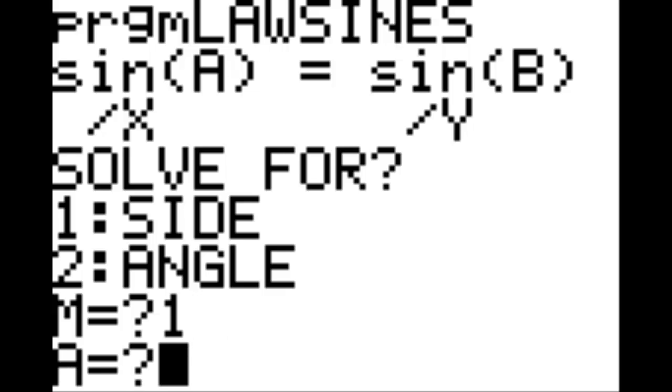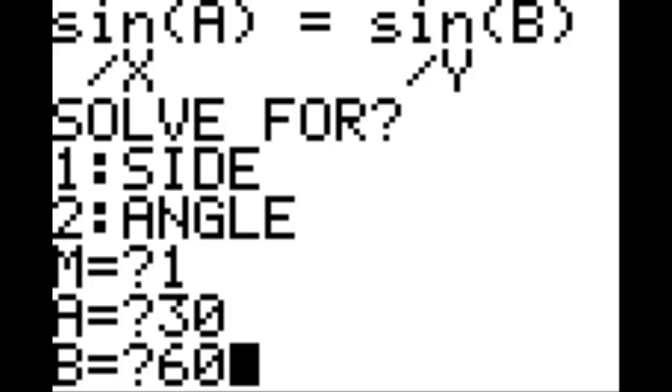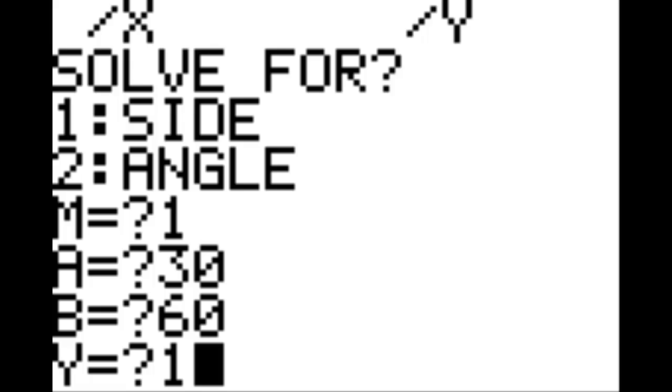It's going to ask us what angle A is. This is the angle corresponding to the angle opposite the side we want to solve for. So let's say that angle is 30 degrees. And then we're going to say that angle B is 60 degrees. So this will make it a right triangle with angles 30, 60, 90. And then let's say that the side that is opposite of angle Y, which is 60, is just of length 1. This should give us the answer 1 over the square root of 3, which is, after you hit enter, approximately 0.5773502692.